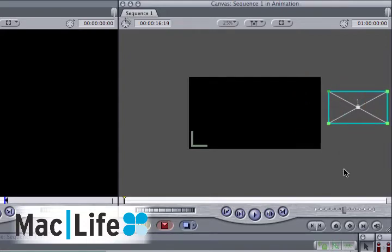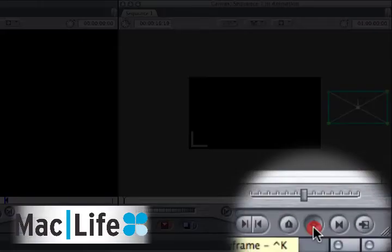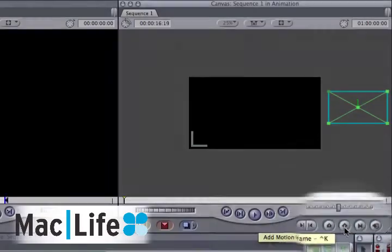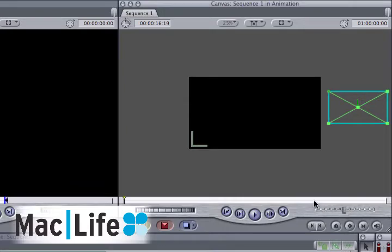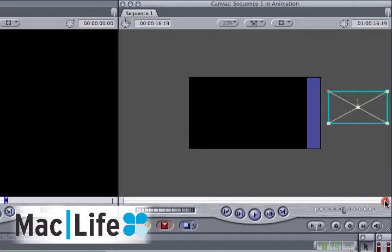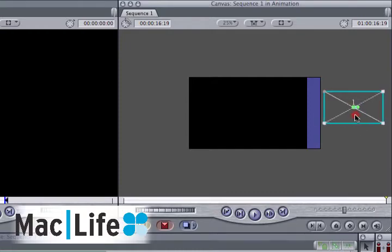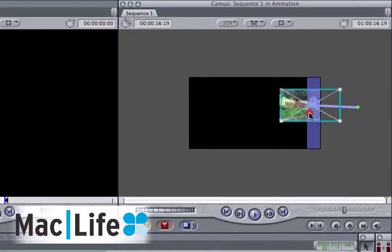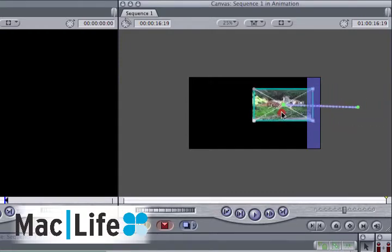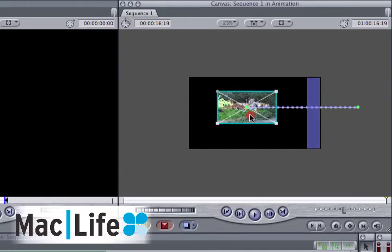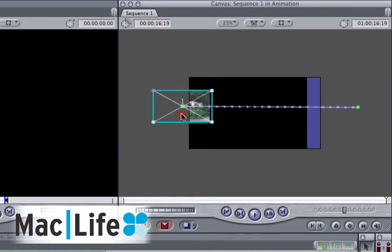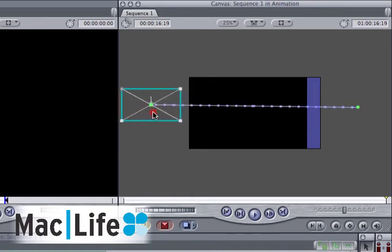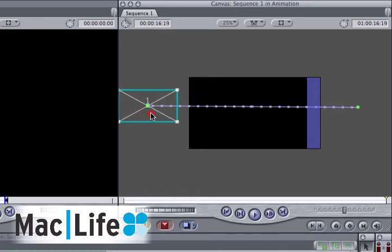In order to set a keyframe, you don't even have to go to the viewer. Just go and click on this button straight from the canvas. Now move the playhead to the end of the clip, and drag your clip all the way across to the other side. As you do so, you're creating a purple line. This is your motion path. It shows you what happens to your clip over time.